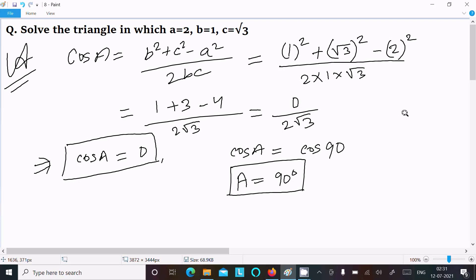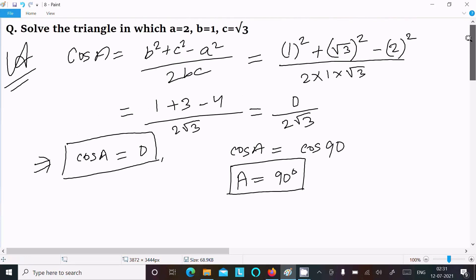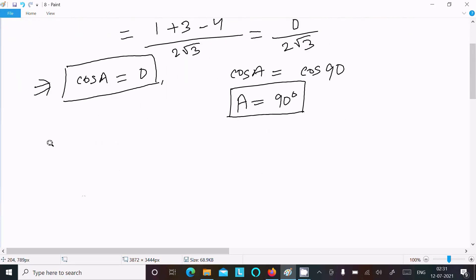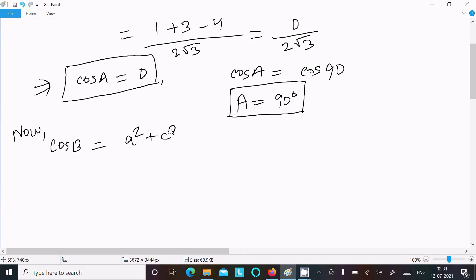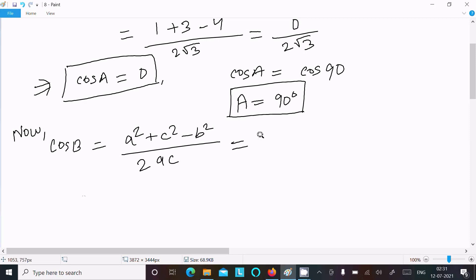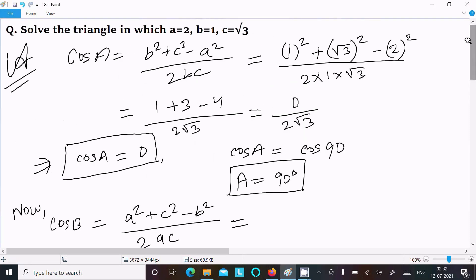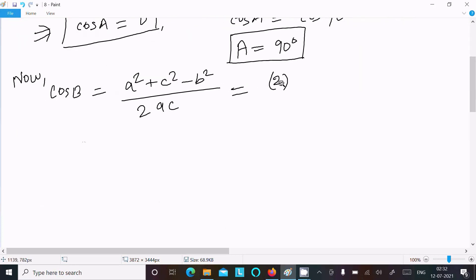Now let's calculate cos B. The formula for cos B is a squared plus c squared minus b squared, divided by 2ac. Here a is 2, c is root 3.